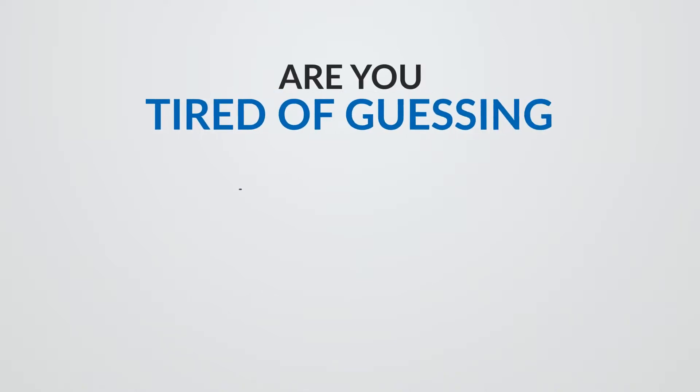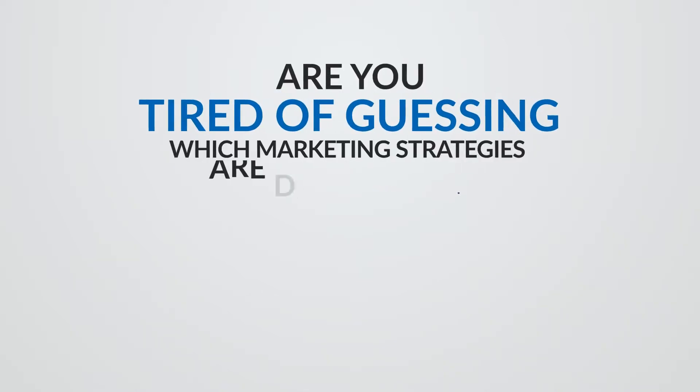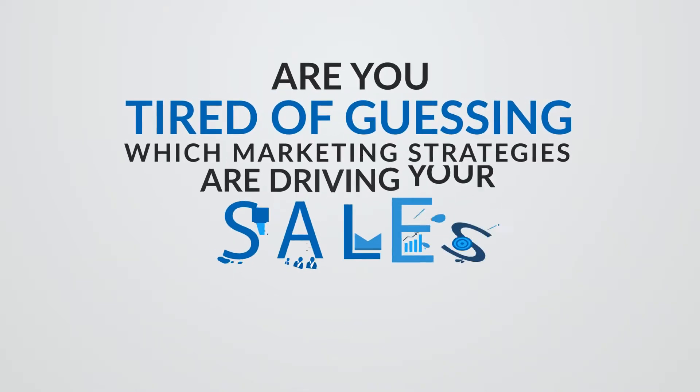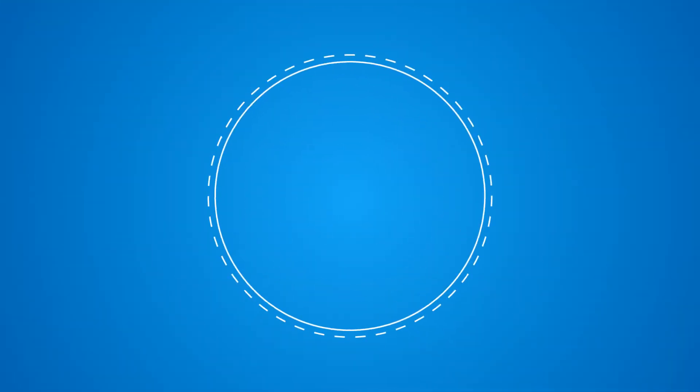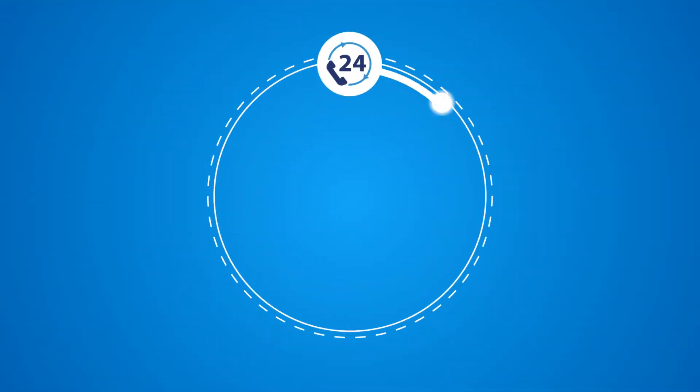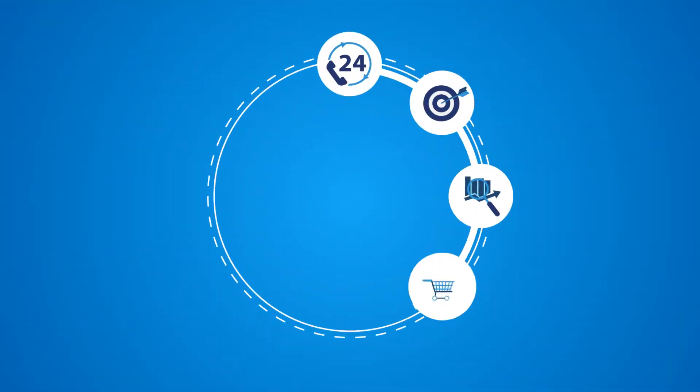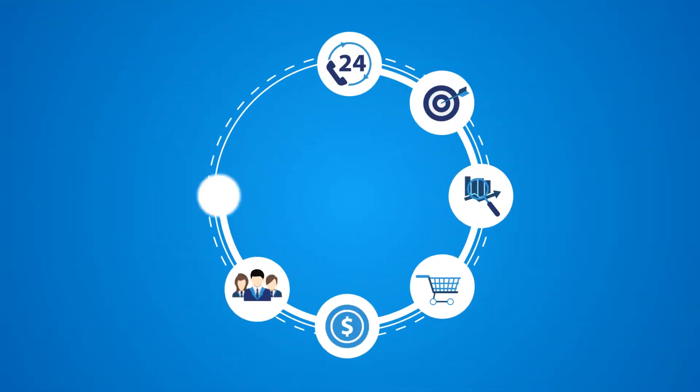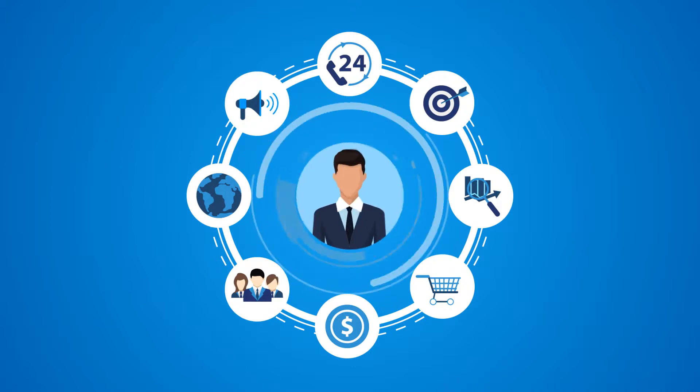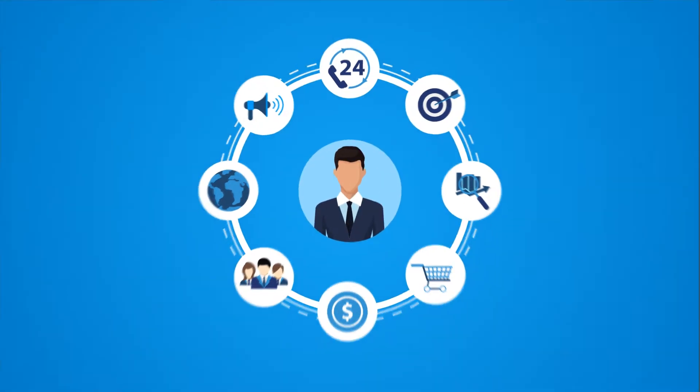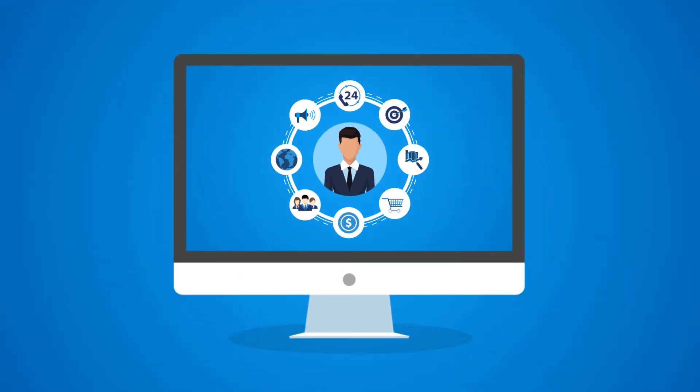Are you tired of guessing which marketing strategies are driving your sales? Would you like your marketing automation and sales process integrated to create powerful experiences for your customers? It's time to bring all of these into a single platform.